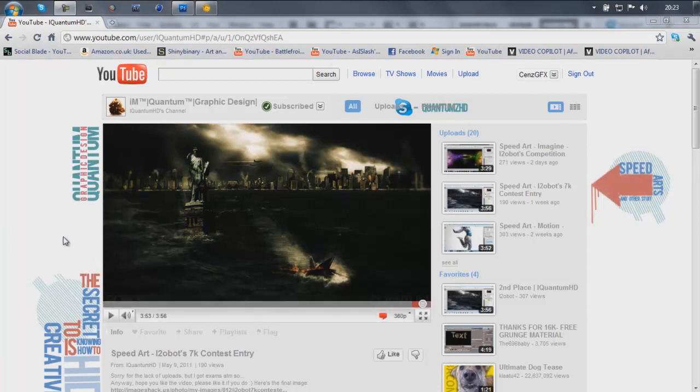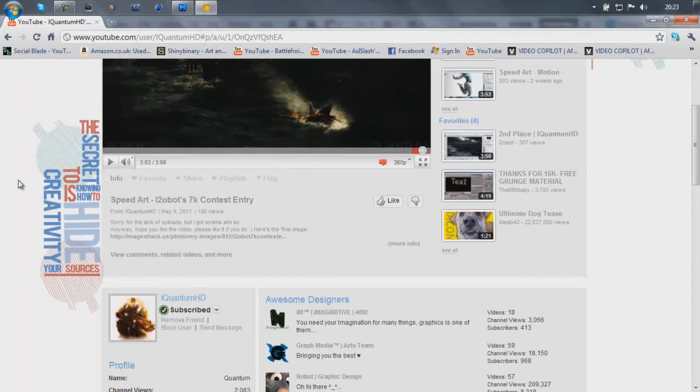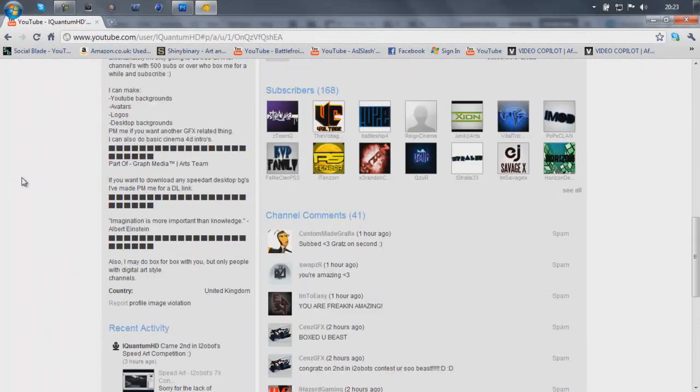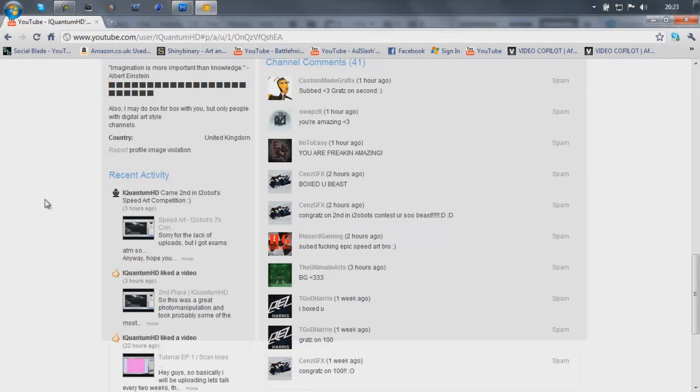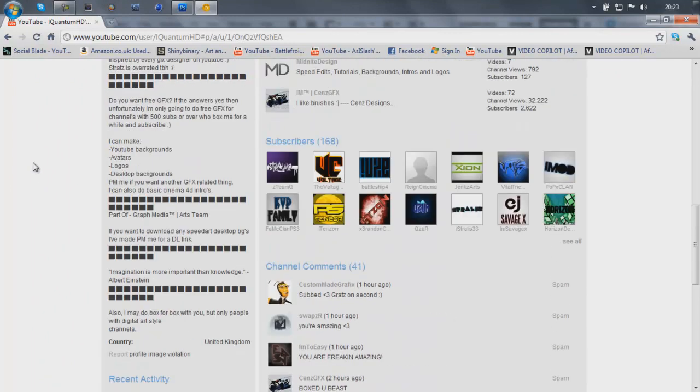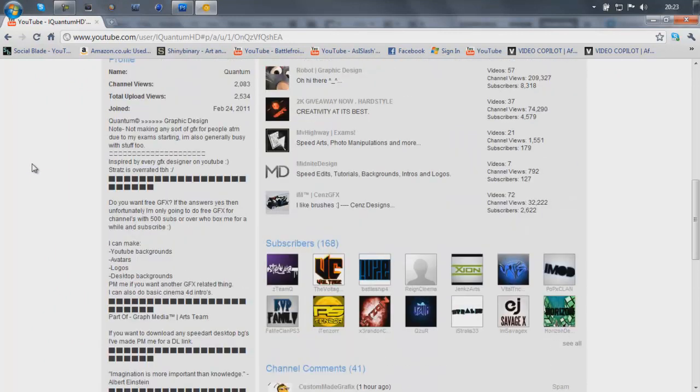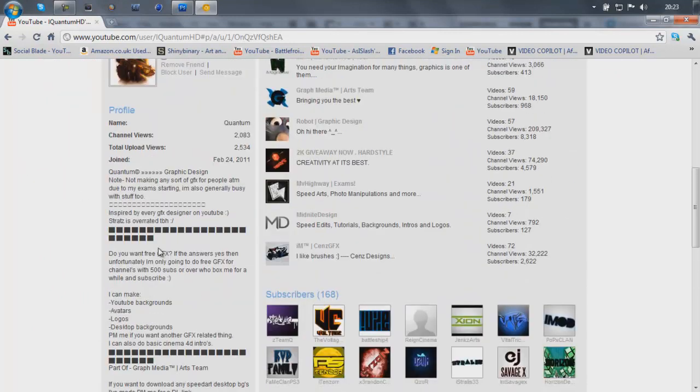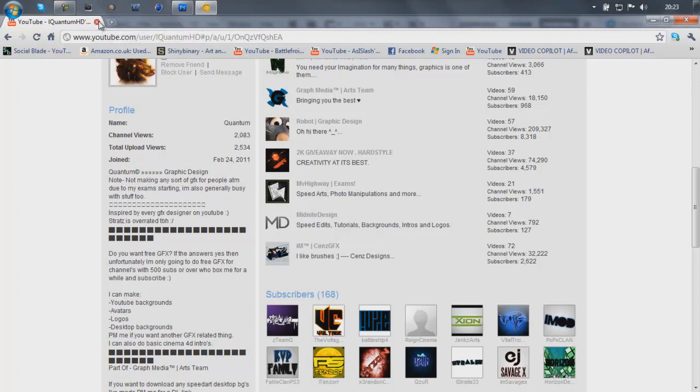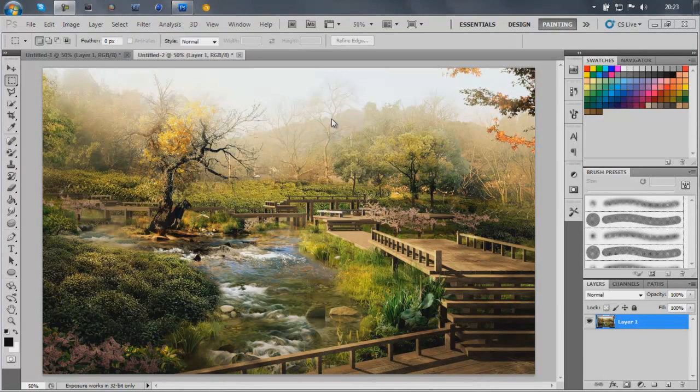But before I start I'm gonna say congrats to Quantum on getting second place in Robots vid. I'm still wondering who's first and congrats to him hopefully you'll get a lot more subs than he has already because he deserves it. Anyway on to the tutorial.